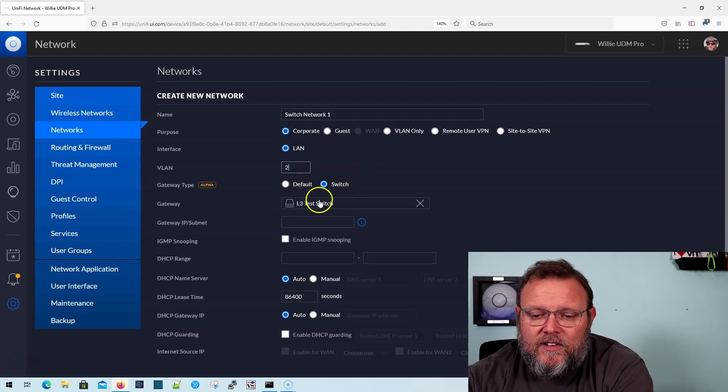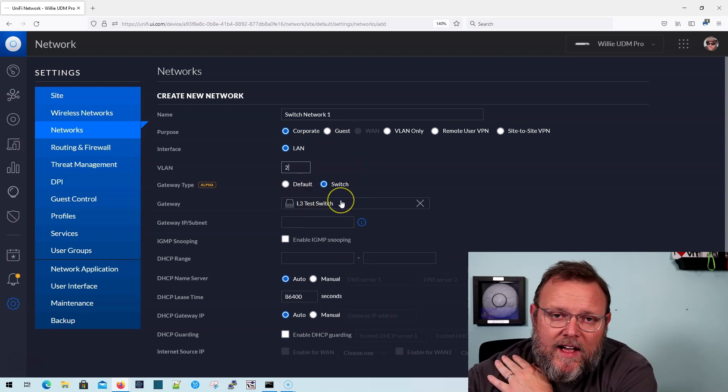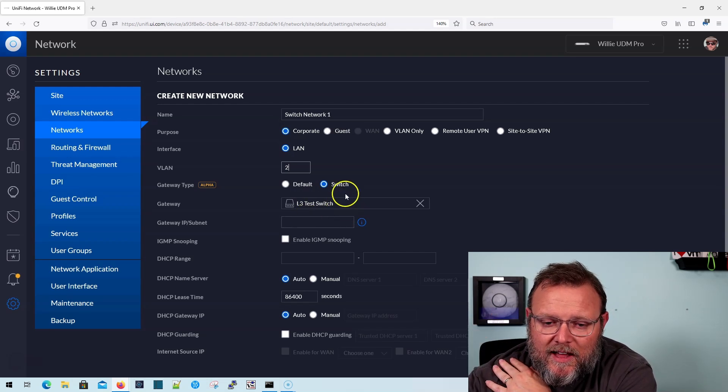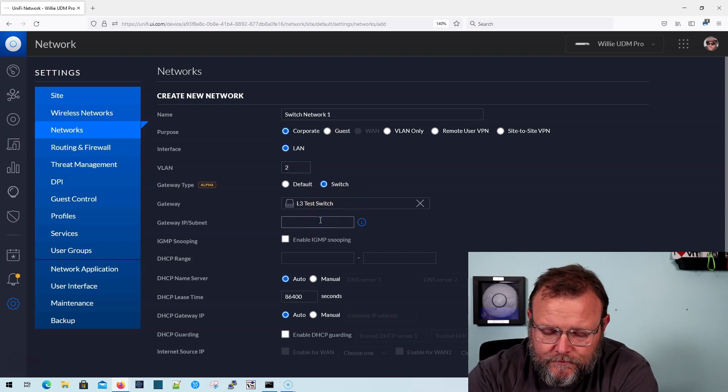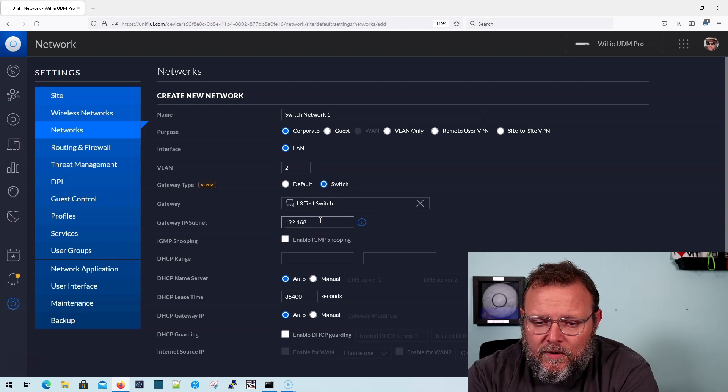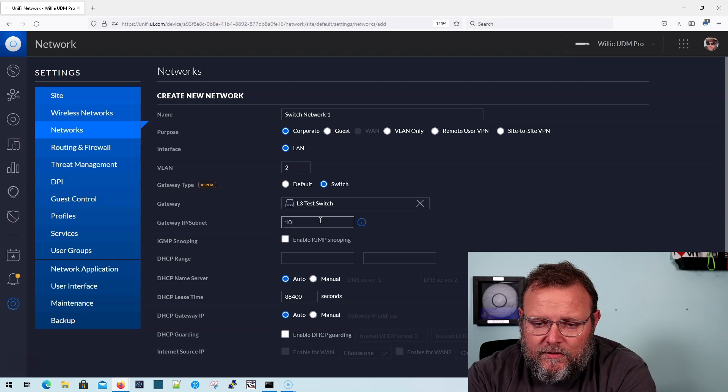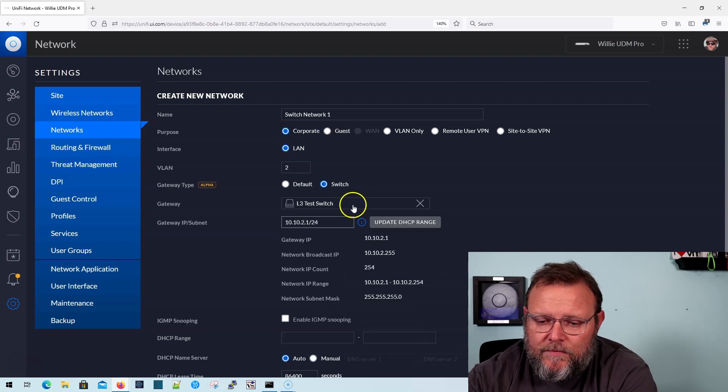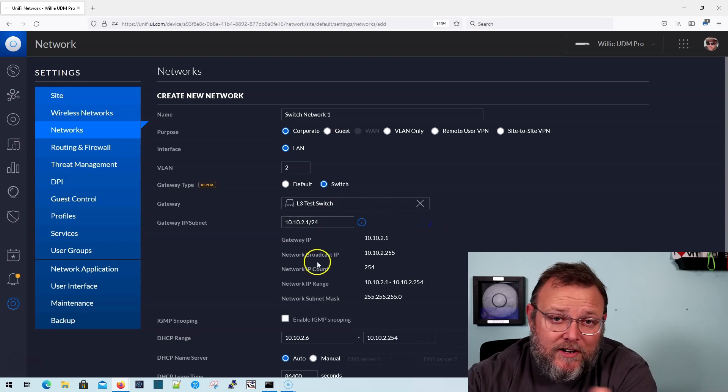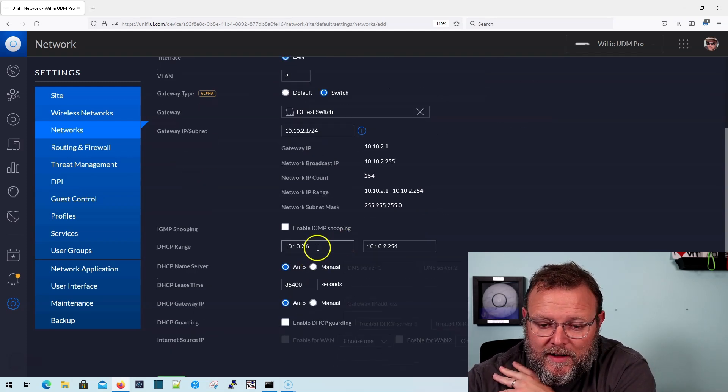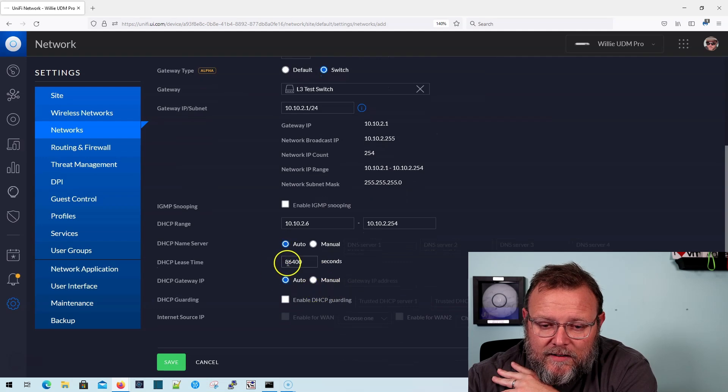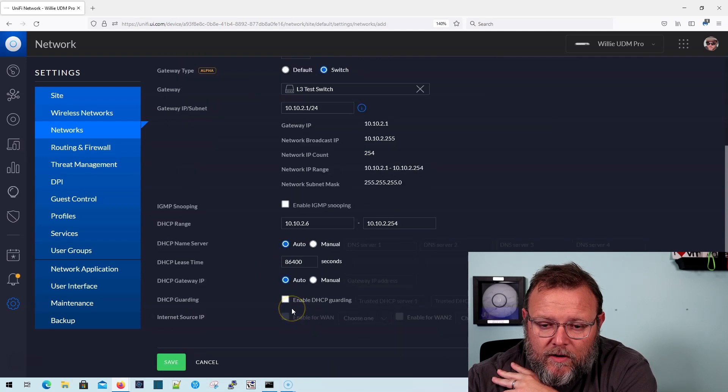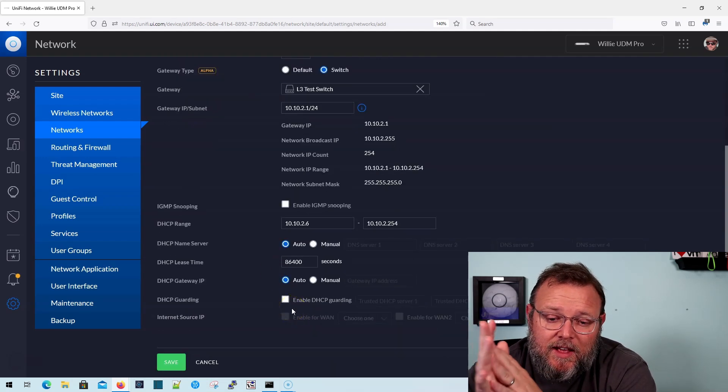And you can see that the gateway, if I had multiple Layer 3 switches, I'd be able to select the gateway here. I'm going to do 10.10.2.1 slash 24. Update my DHCP range. This is all looking very familiar to you right now. And we are going to leave it like this.